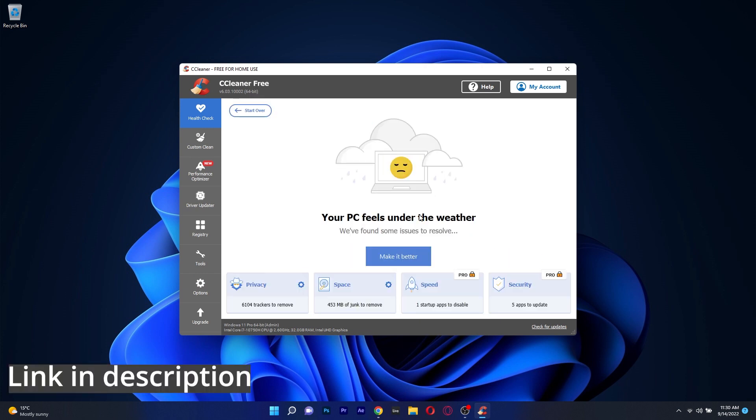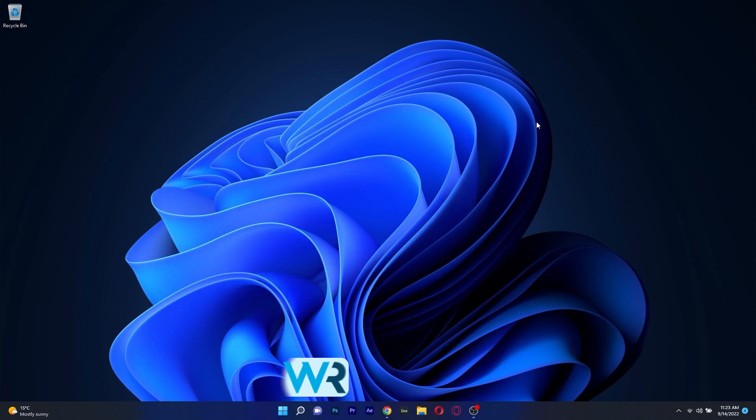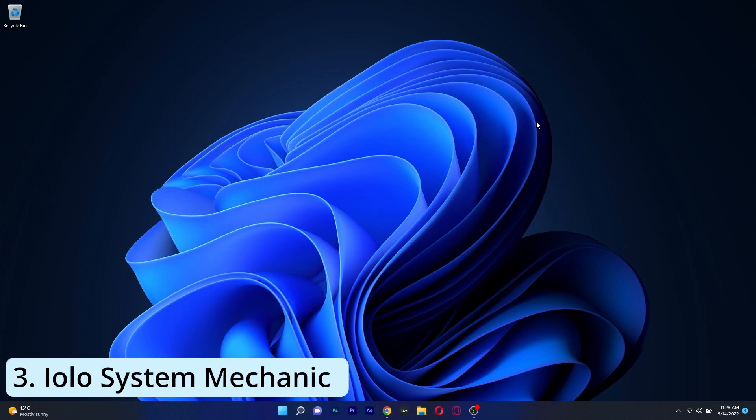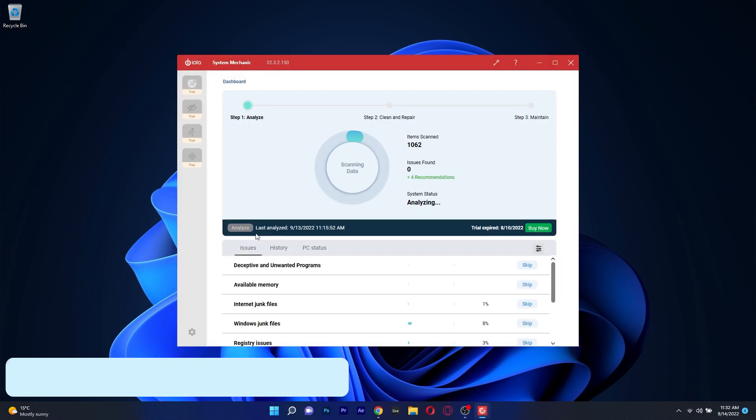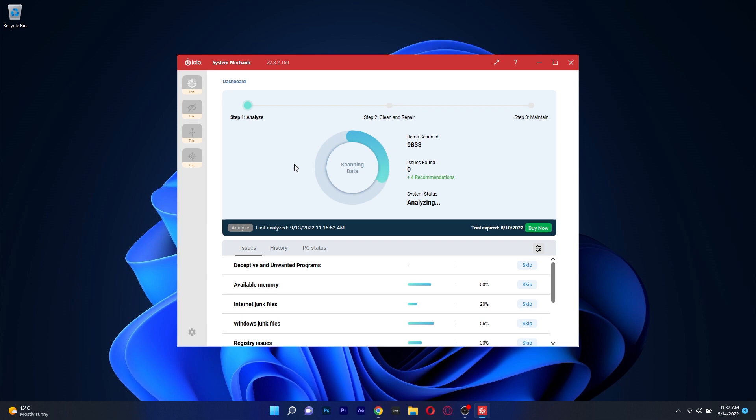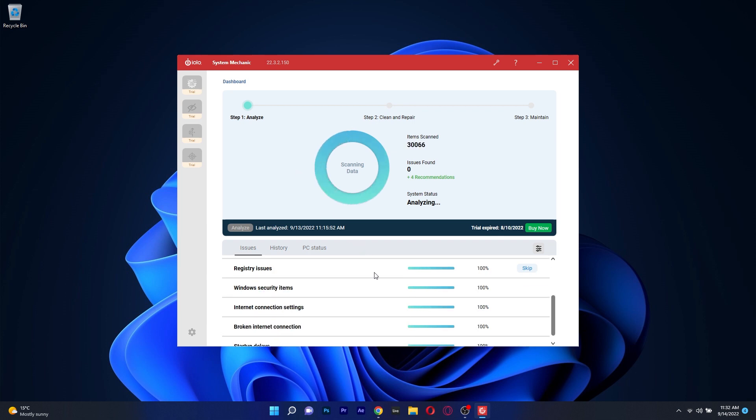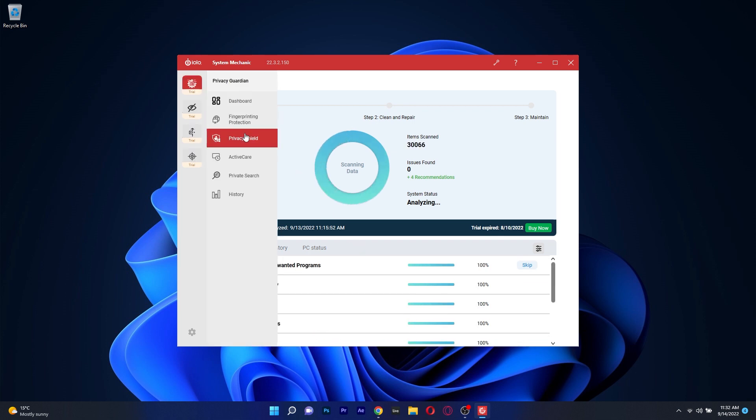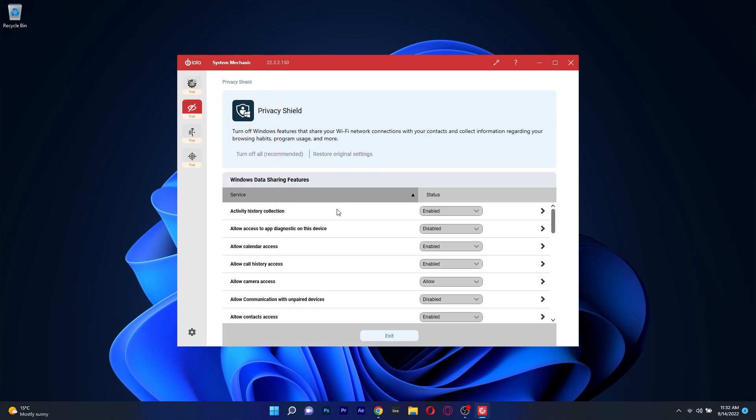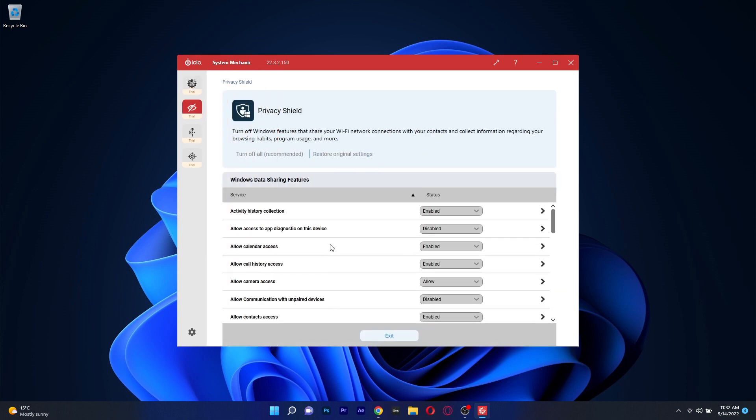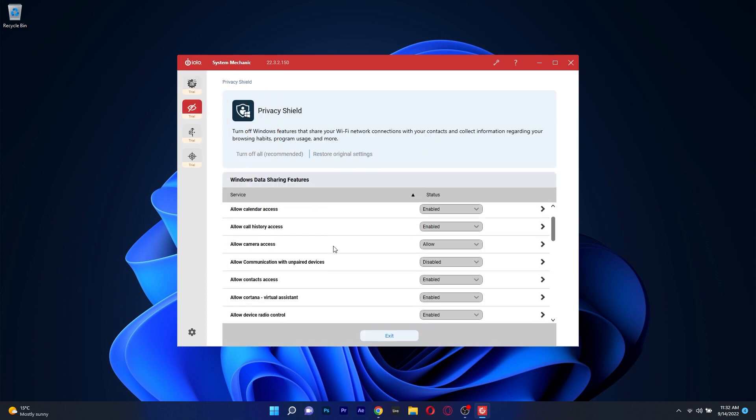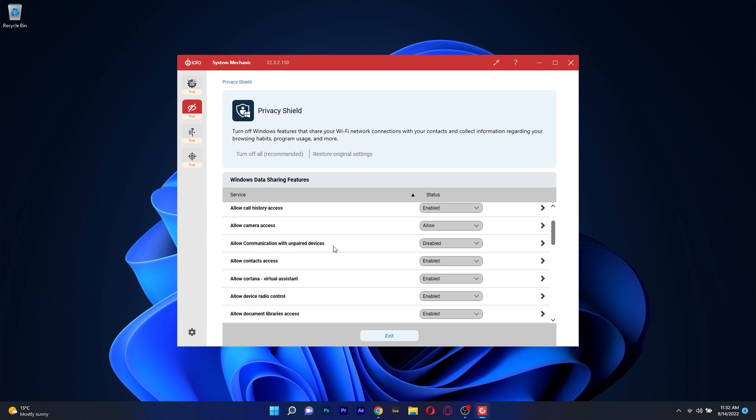Moving on we got Yolo System Mechanic which is a famous RAM optimizer that can also do wonders with fixing computer errors, registry issues and also goes into the privacy and browsing domain, cleaning your cache and even boosting your internet speed.